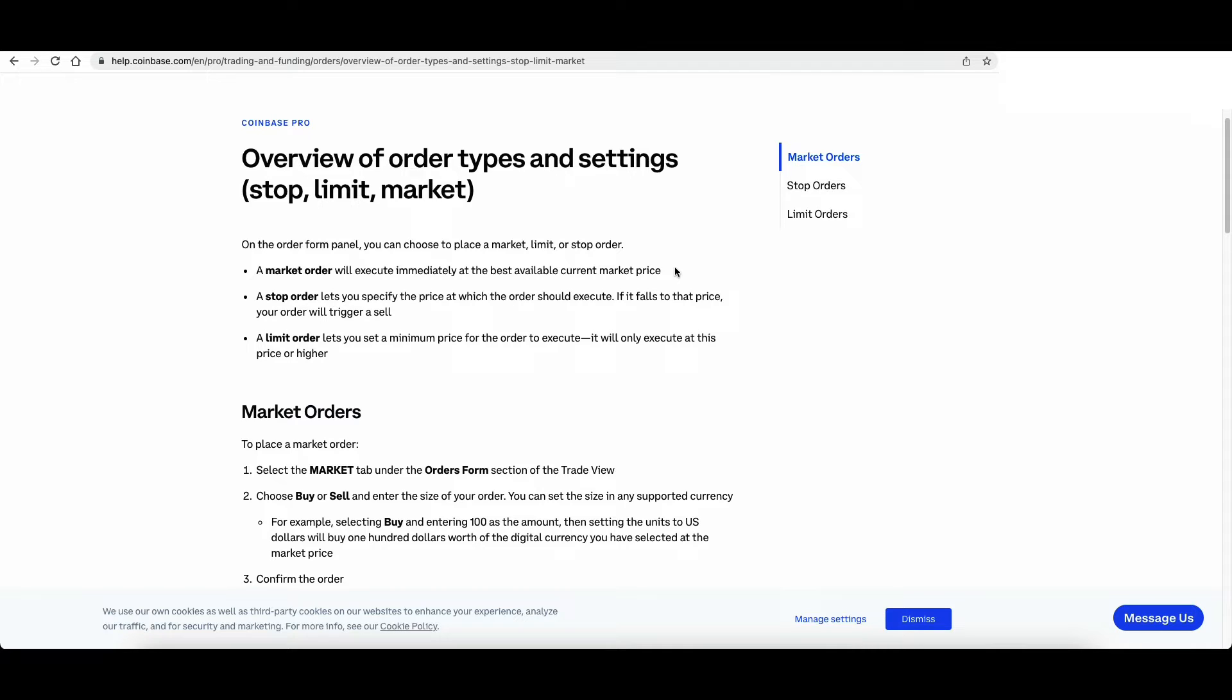But what if you want to buy Bitcoin and it dips overnight? You'll miss that dip price. So to buy at this dip price, you'll want to place a limit order.